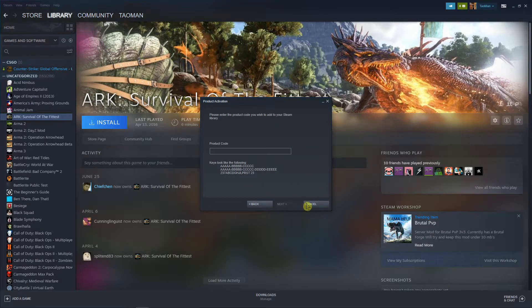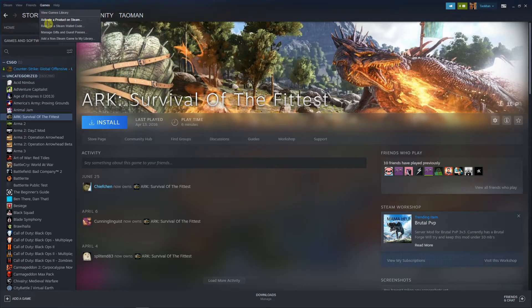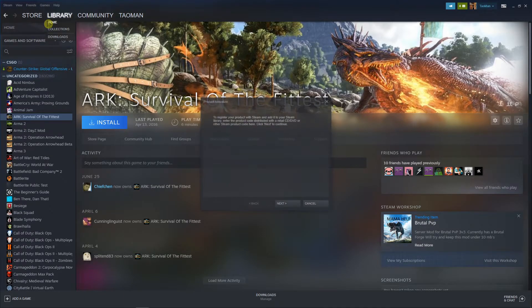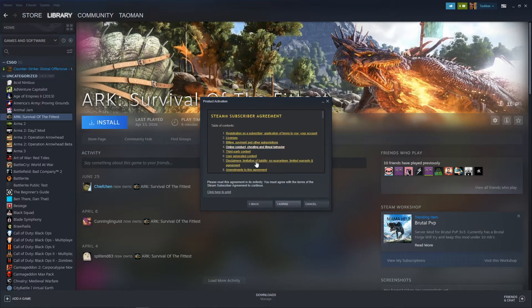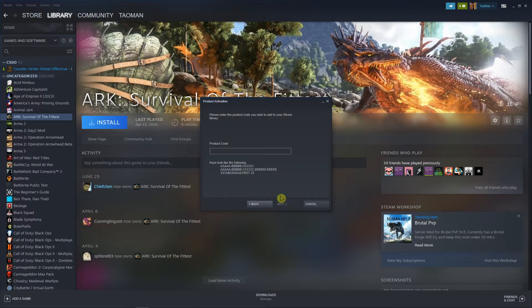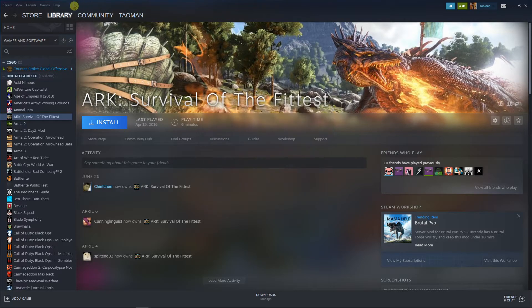So again, go to Games, activate a product on Steam, Next, I Agree, and enter your product code to activate the code you have. If it's a game, if it's a gift card, whatever.